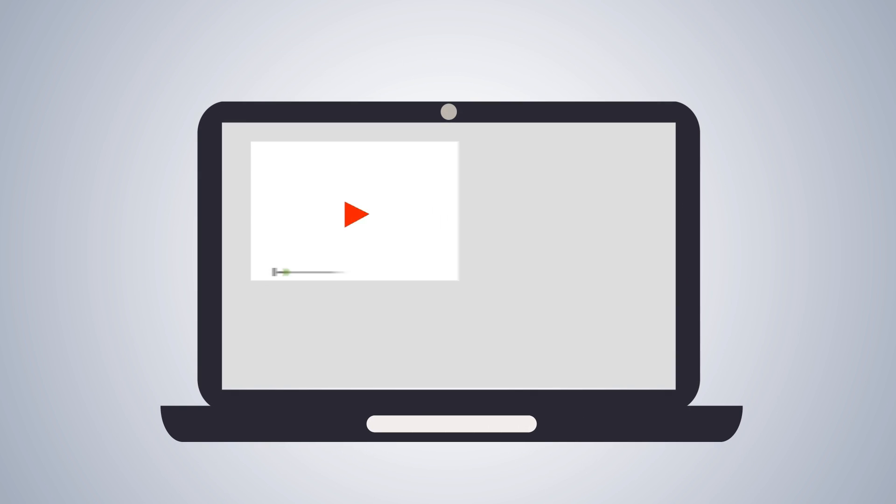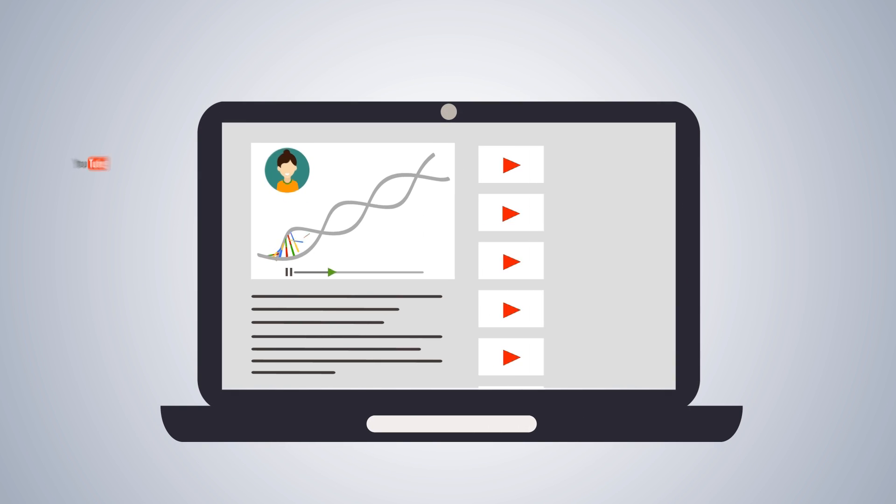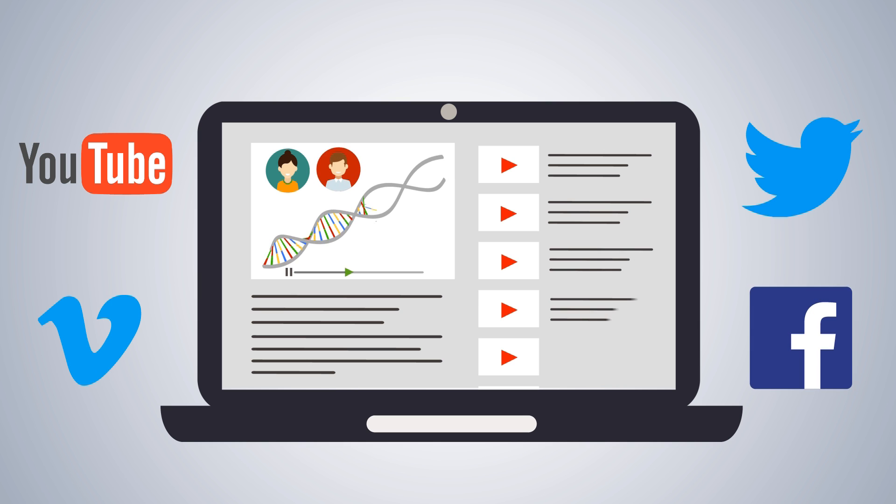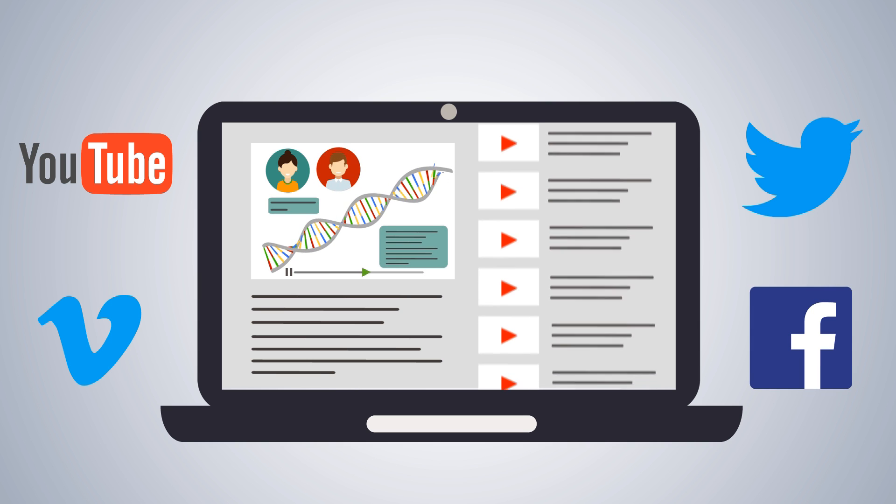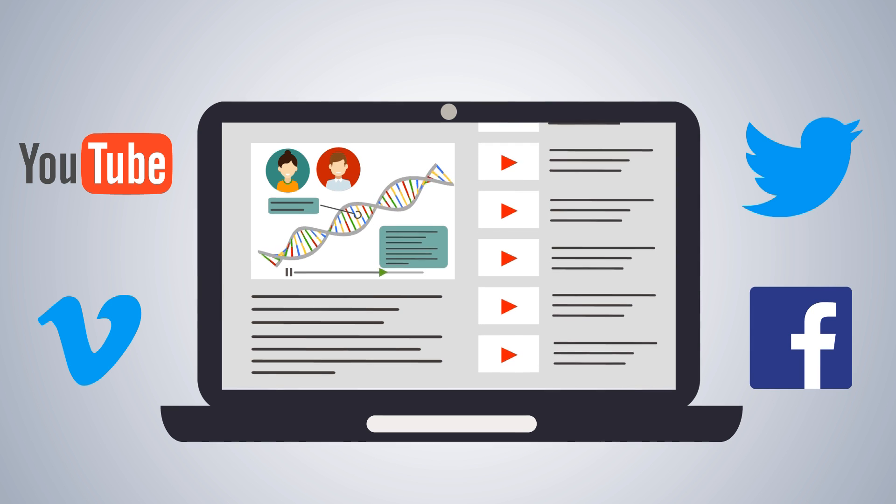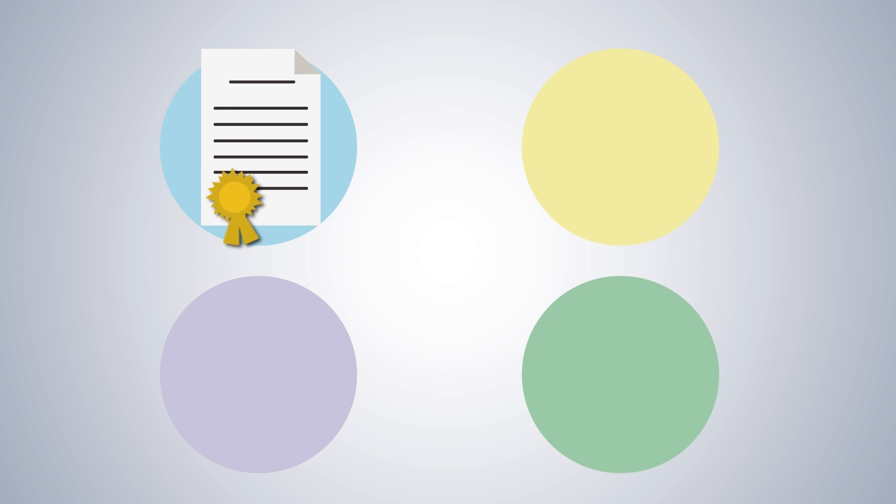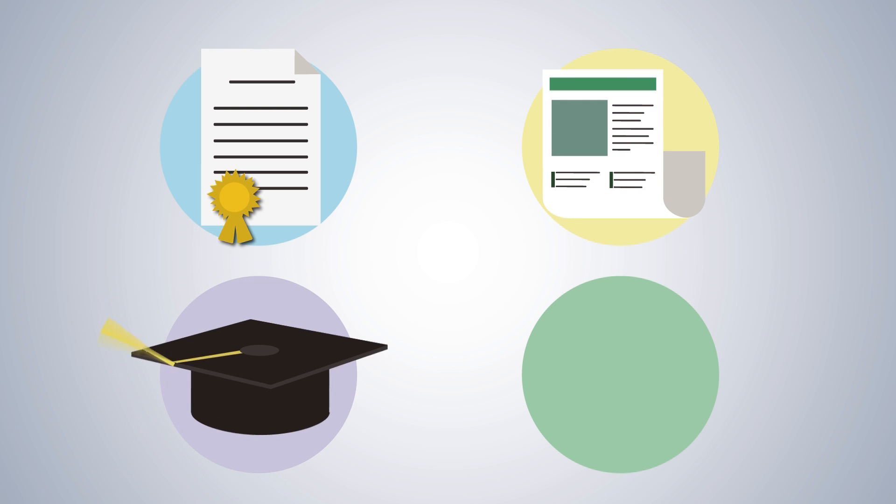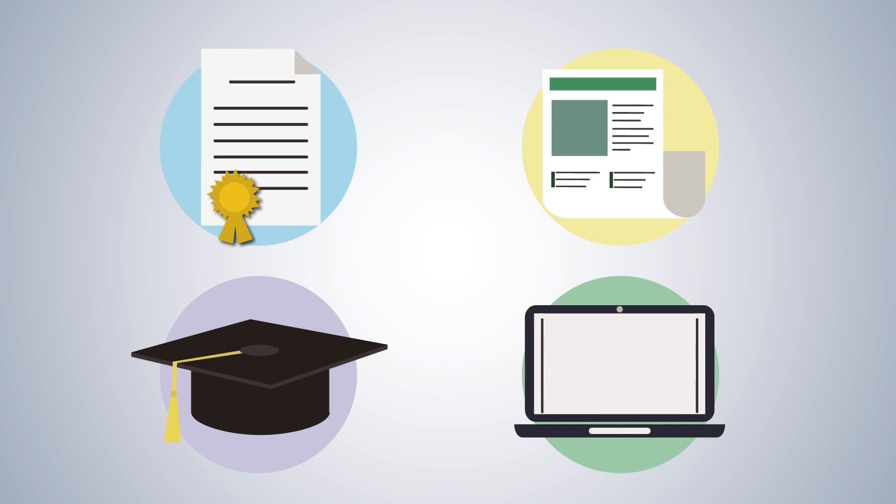We then upload this to YouTube and promote it across all our social media channels. You can use the video file however you like, on grant applications, articles, in the classroom, or on your personal website. It's up to you.